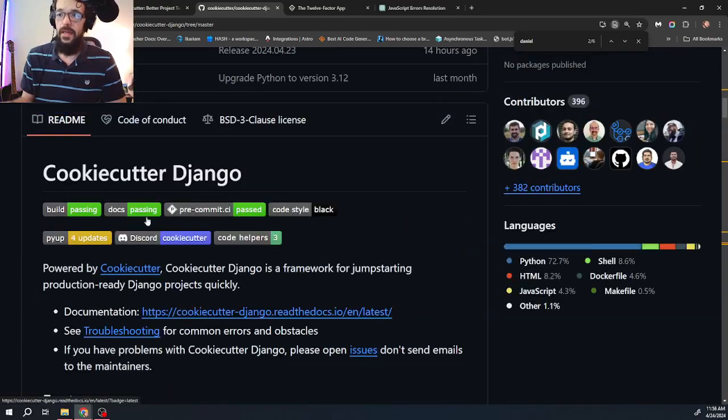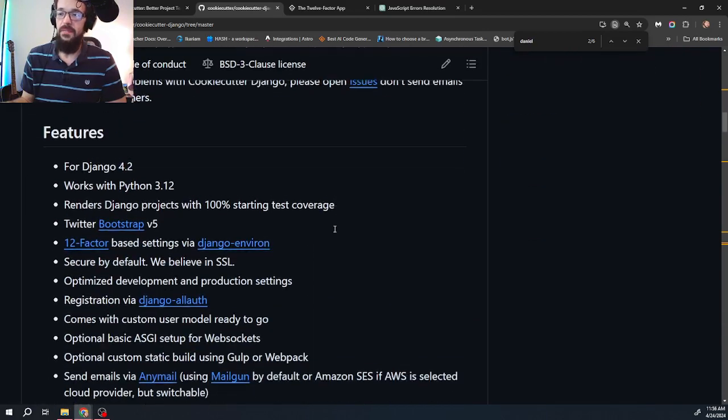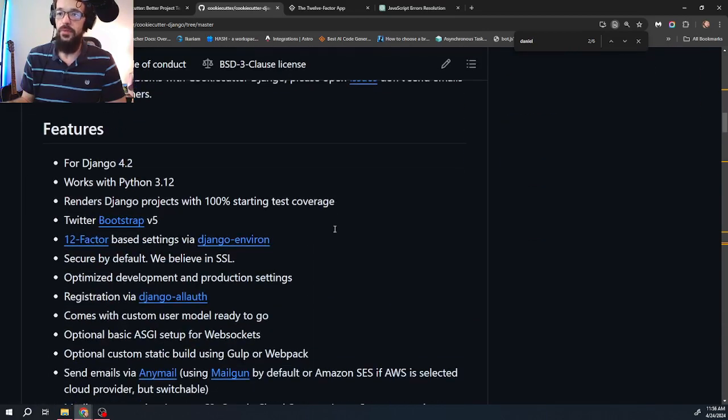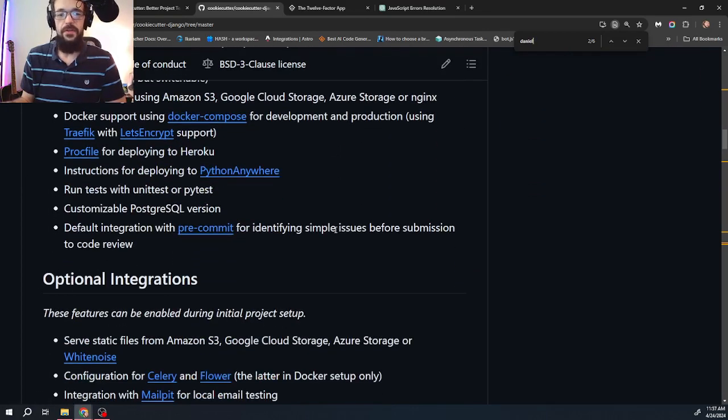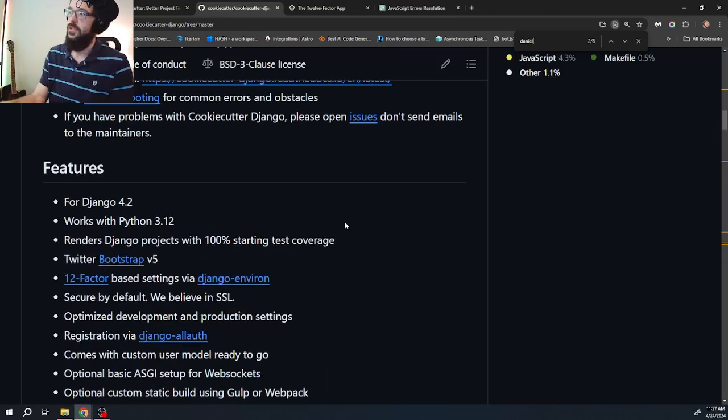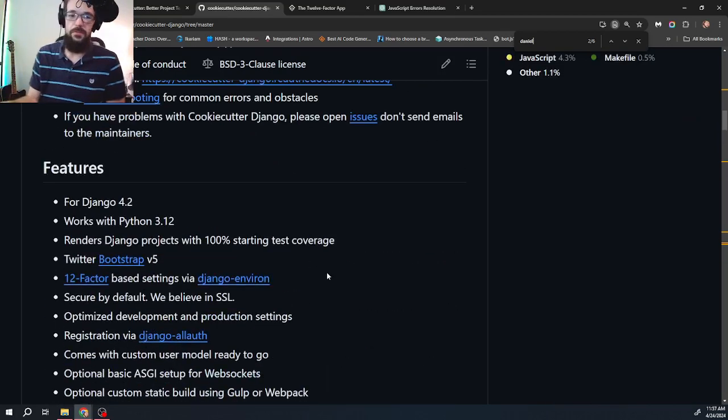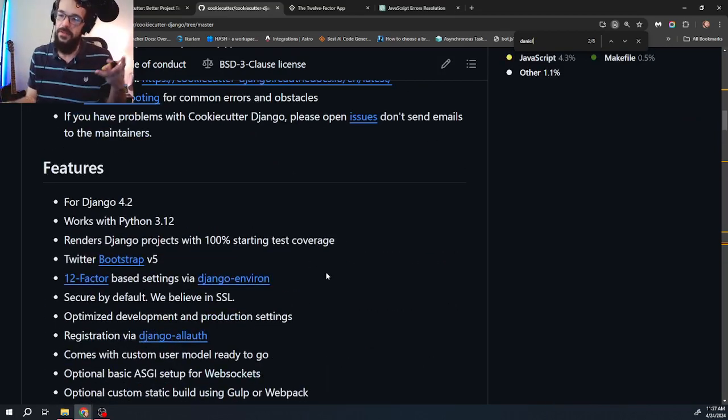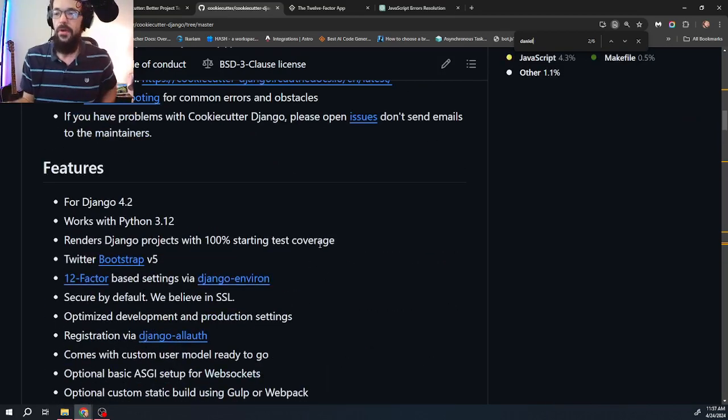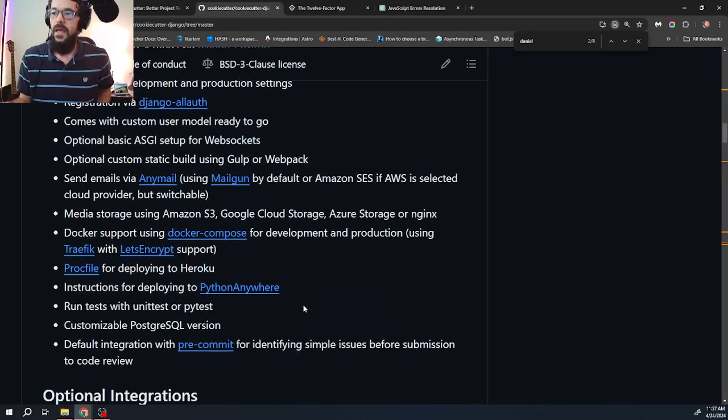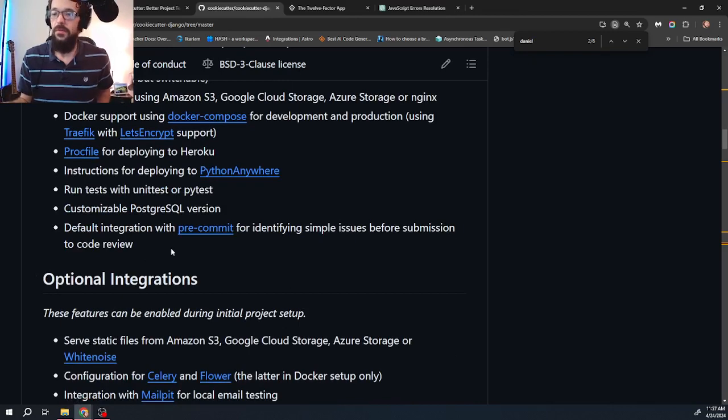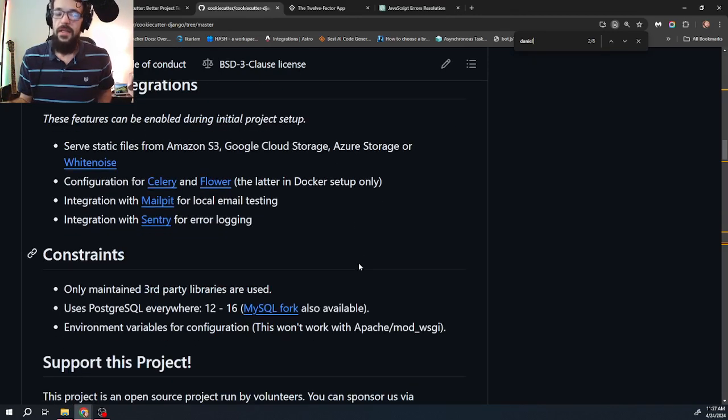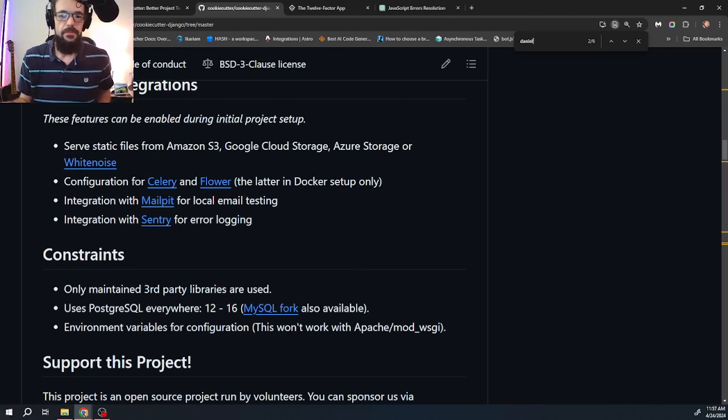And they have put a lot of time, effort, and energy into making the best possible boiler plate. And the crazy thing is it's free. Maybe we should give some stars or some likes or whatever, but it's just a really great project. It's open source and it will speed run your project initiation. So highly recommend it. In the next video, I'm going to initialize a project and we'll get started from there. See you then.